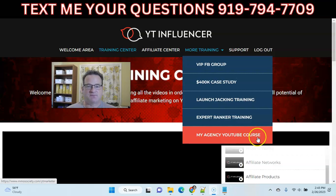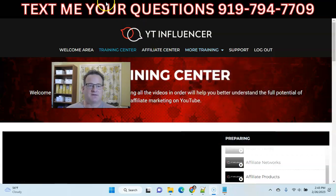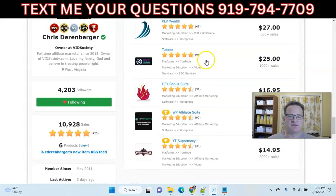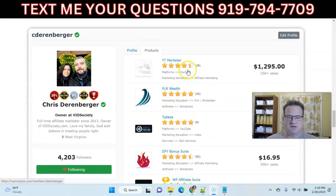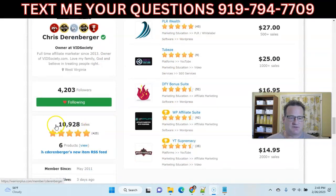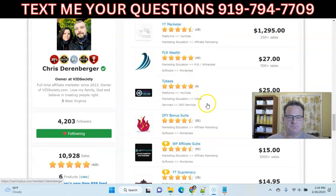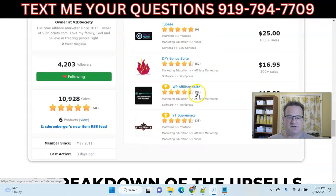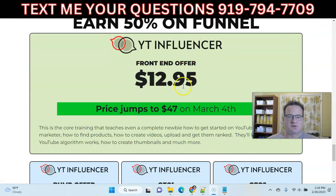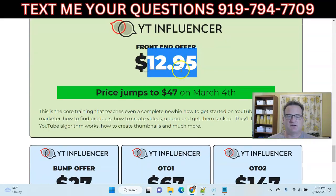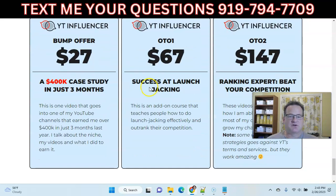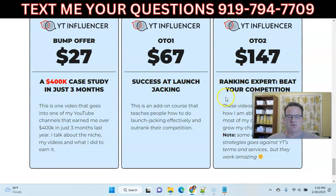Chris is a very reputable vendor. Here's his profile on Warrior Plus — you can see all his products. He's got about 11,000 sales as a vendor, and his products are very highly rated at 4.5 to 5 stars. On the front end of the funnel it's $12.95 — pick it up before the price goes up on March 4th. These are the upsells we talked about in the training area and the pricing associated with them.